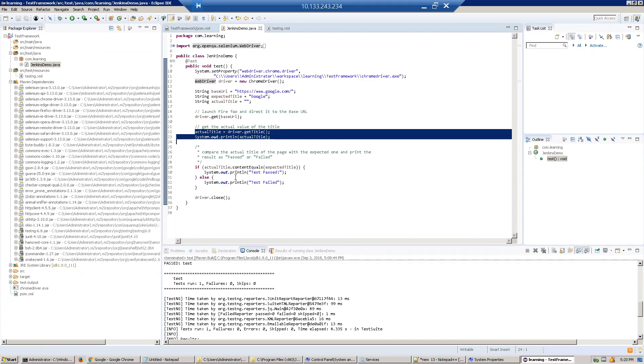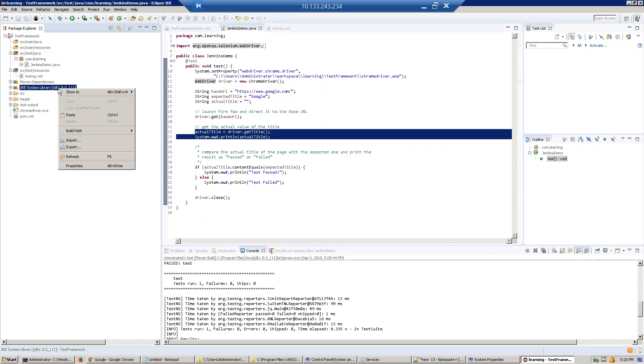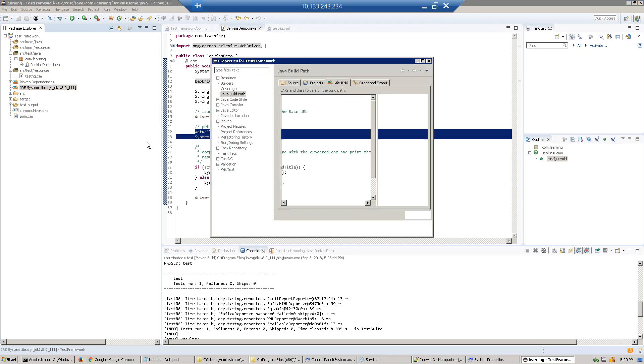This is a simple code. Before you execute, one more thing: when you create a new project it will be Java 1.5 or something. Just point to JDK 1.8. How will you do that? Just right-click, Build Path, Configure Build Path.